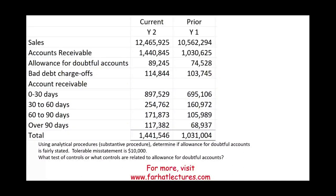Hello and welcome to the session in which we look at a CPA simulation dealing with analytical procedures. Analytical procedures are an important part of the audit process. You use them before you start the actual audit to gain an understanding of the client's business and identify areas of potential risk. You also use analytical procedures as substantive audit procedures, and at the end to make sure everything makes sense. It's an important concept for CPA candidates and accounting students.